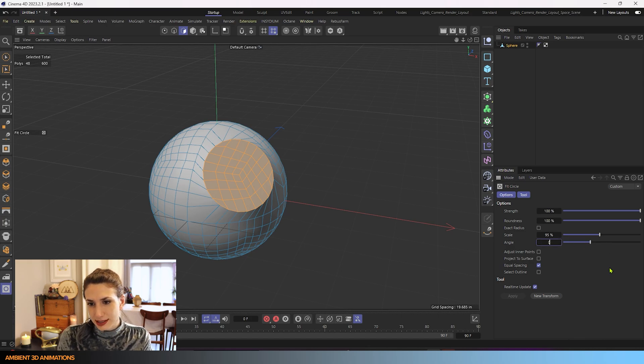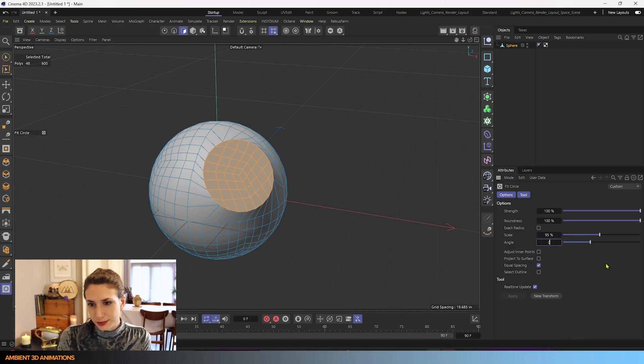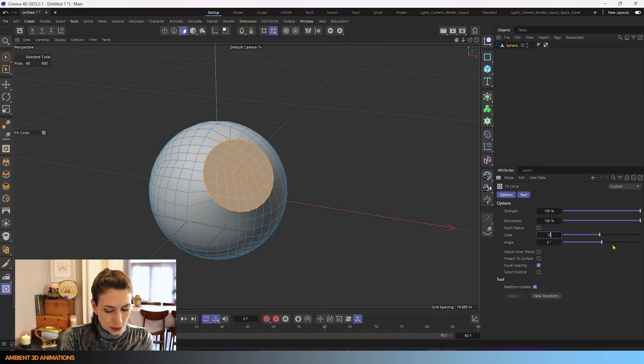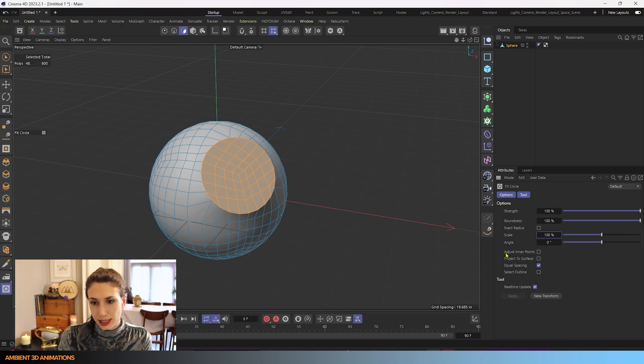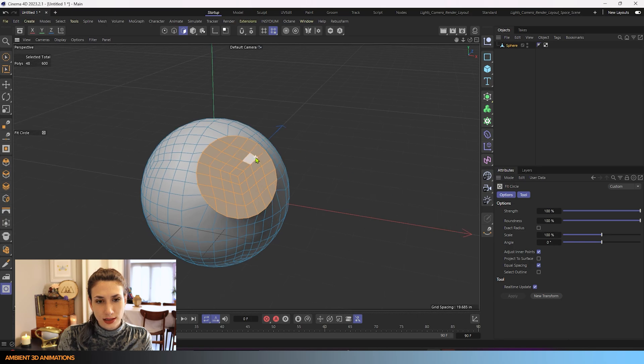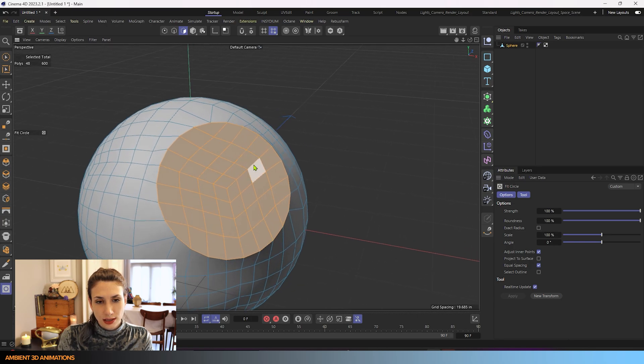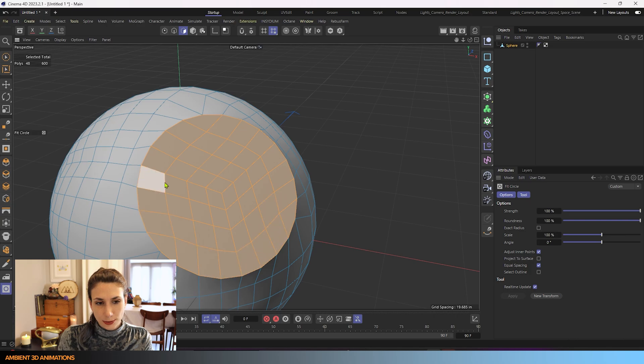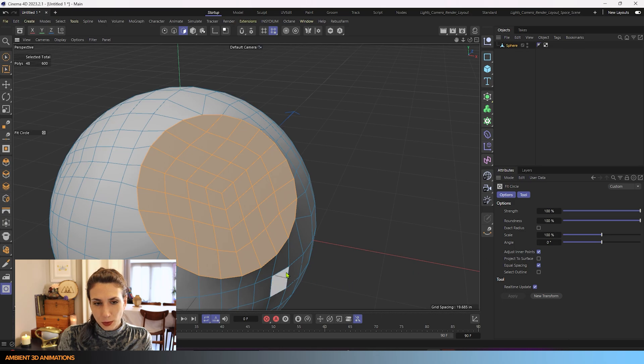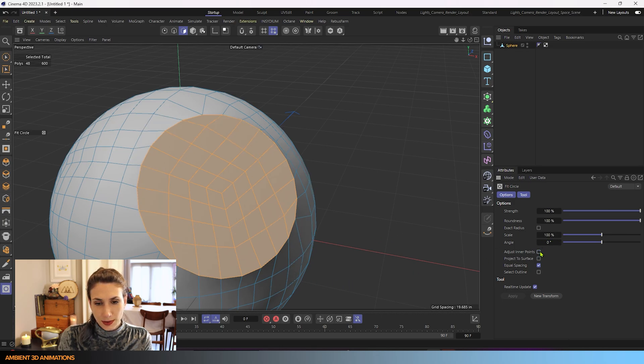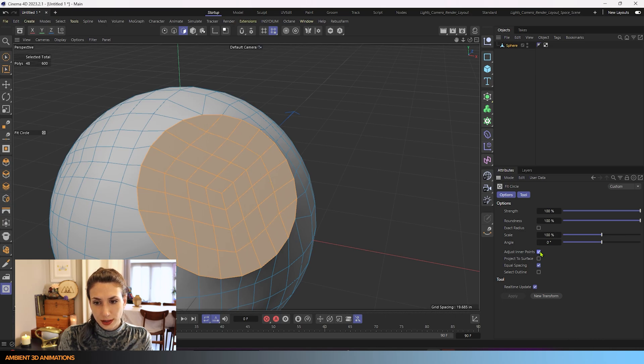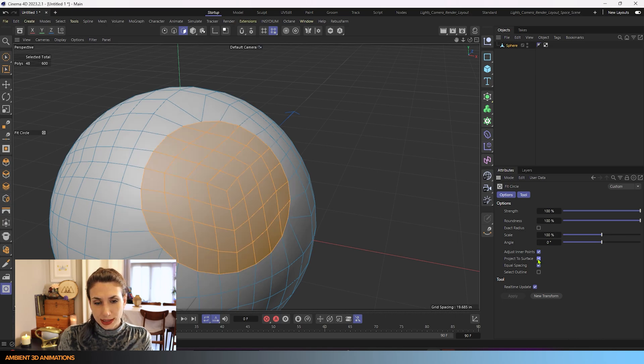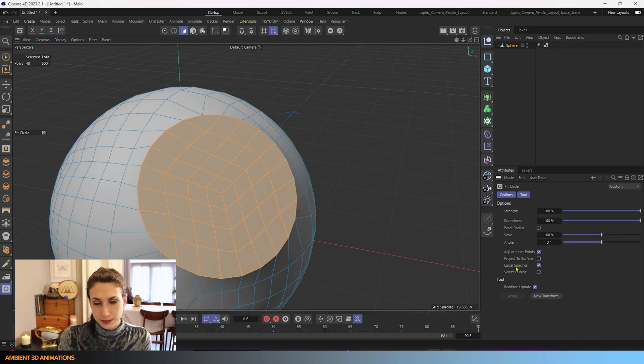I'll change it back to zero, and I'll change the scale back to 100. We have these other options here, adjust inner points. If I turn this on, you'll notice that the inner points are adjusting and smoothing out a little bit more to the curvature of the circle. If I turn that off, it goes back to how it was. So you have the option of turning that on or keeping it off. We went over project to surface and what that does.